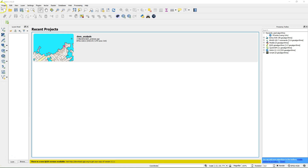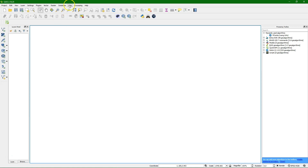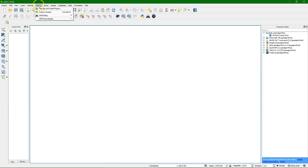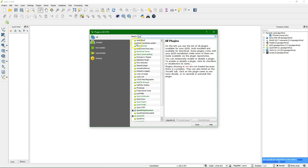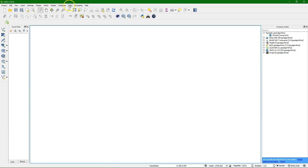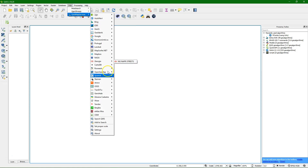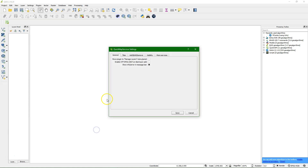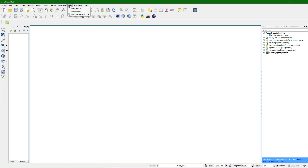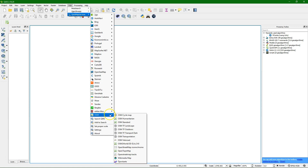We'll start with a blank project and first need to locate Benin. We can use the Quick Map Services plugin — you can install it from Plugins > Manage and Install Plugins, then search for Quick Map Services. After installing, you find it under the Web menu. Go to Settings > More Services to get the contributed pack. Now we use OpenStreetMap (OSM Standard) as a background.